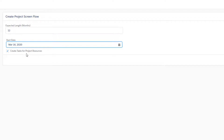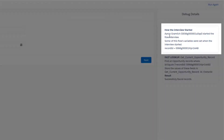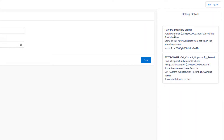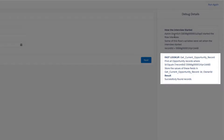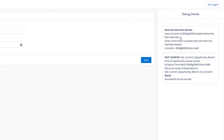Before we click next let's take a look at our debug details. We can see details on how the interview was started, including the user that started the flow interview and the input variable I entered. The next thing we see is that our flow triggered a get records action — this queried our opportunity record and returned any records where the record ID equals the ID that I entered. That step also stored the owner ID field value for that opportunity, so it's storing the ID and the owner ID for use later in the flow. The result is that the flow interview successfully found records.